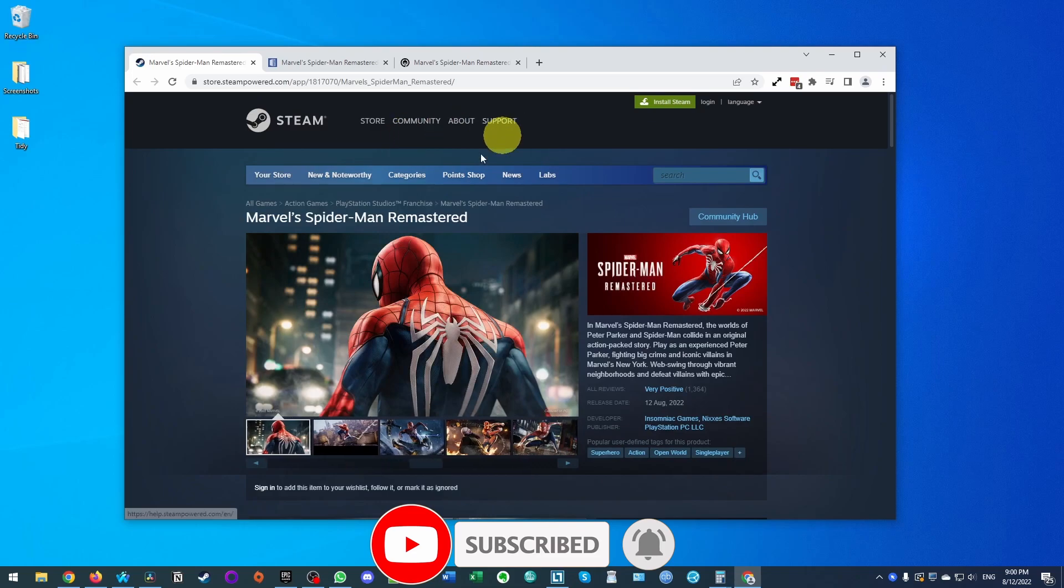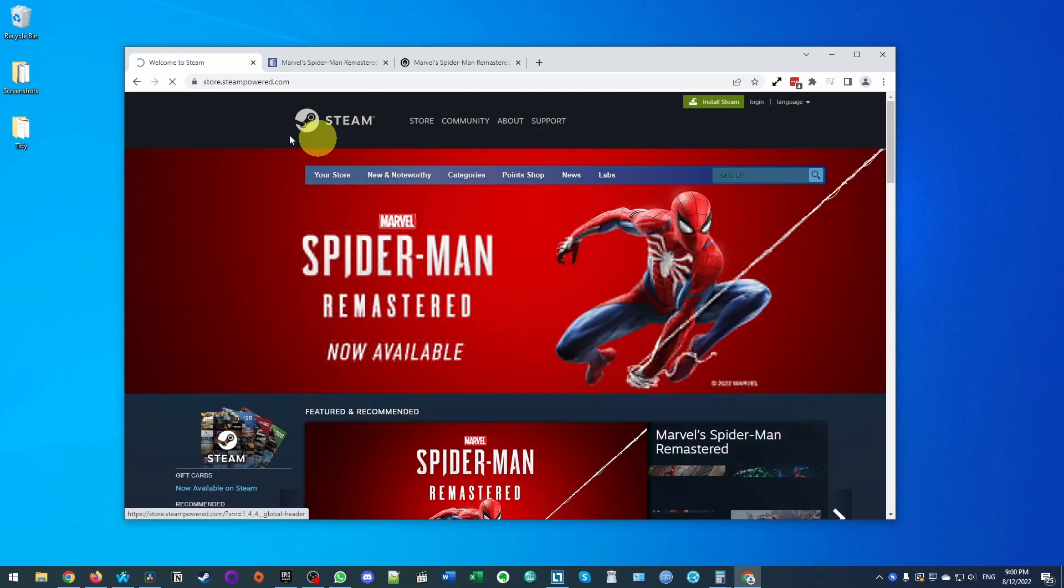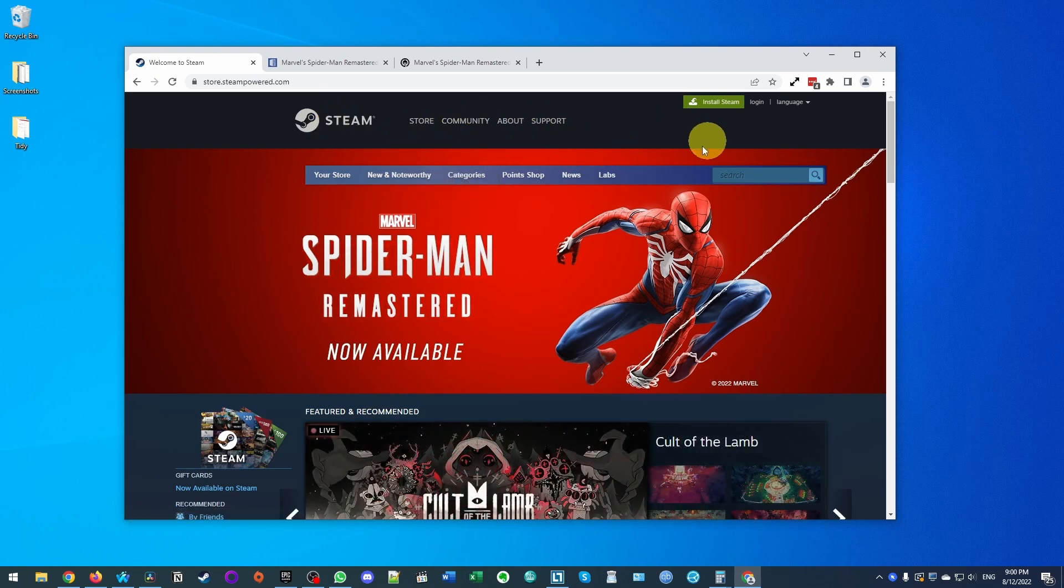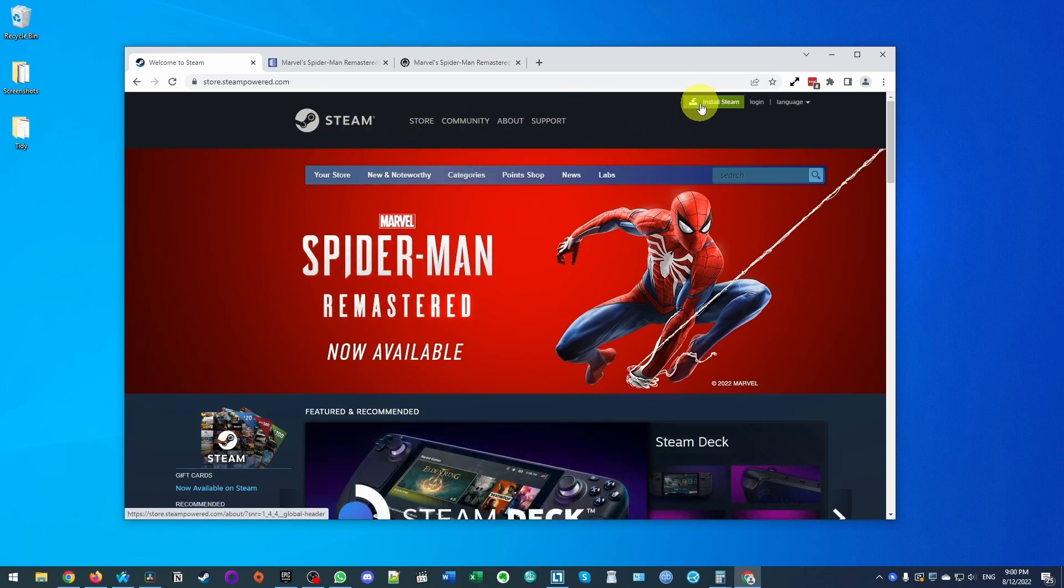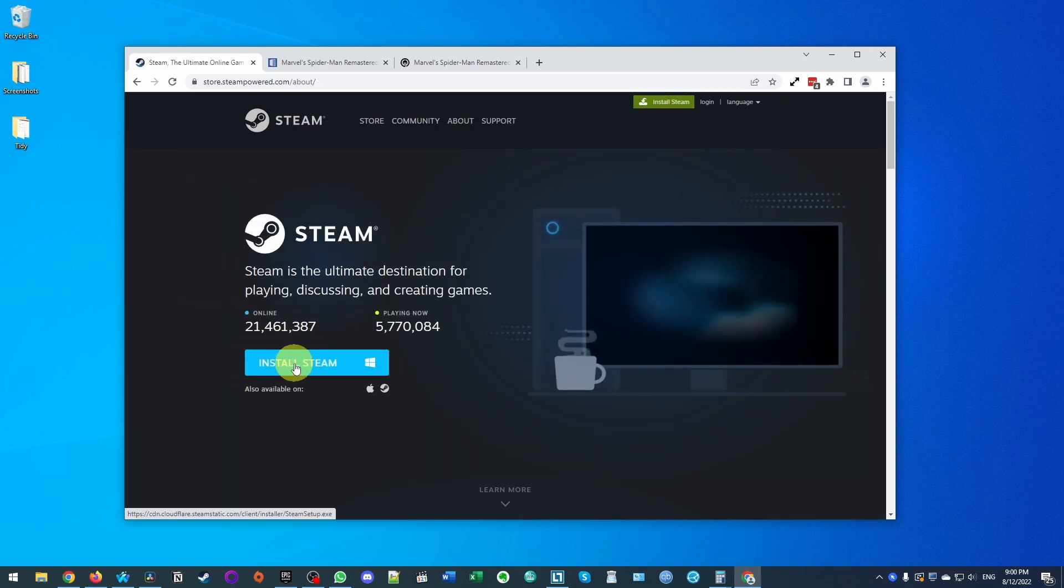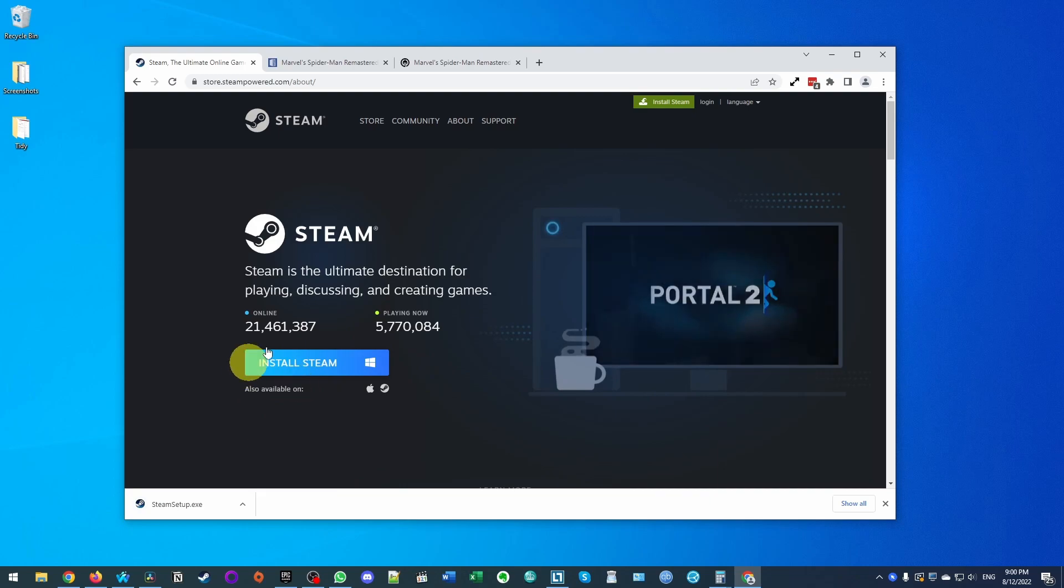So the first thing that we need to do is to go ahead and download and install Steam. If you don't have Steam already, this is simply a storefront where you can go ahead and buy and install games. On the top right hand side of the screen here, we're going to click install Steam and we're going to click this button here, which is going to download the Windows installer for Steam.